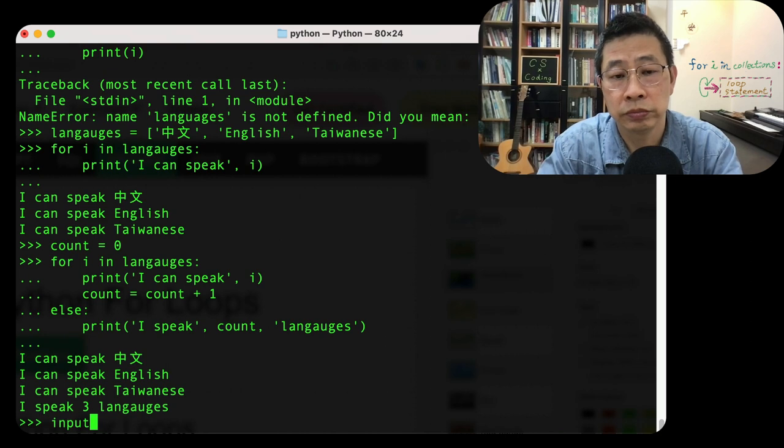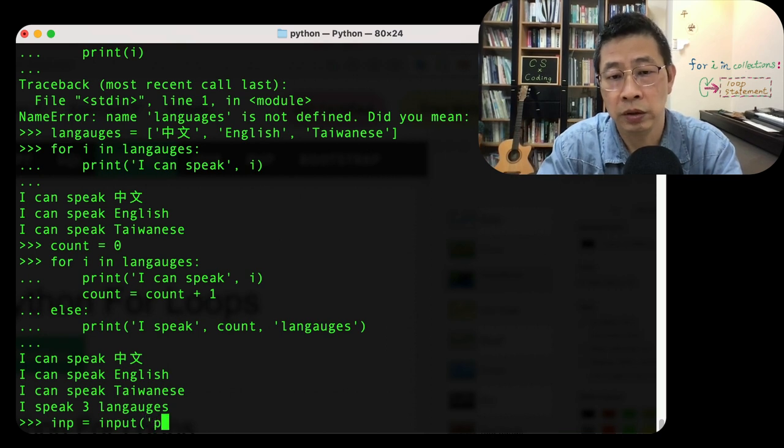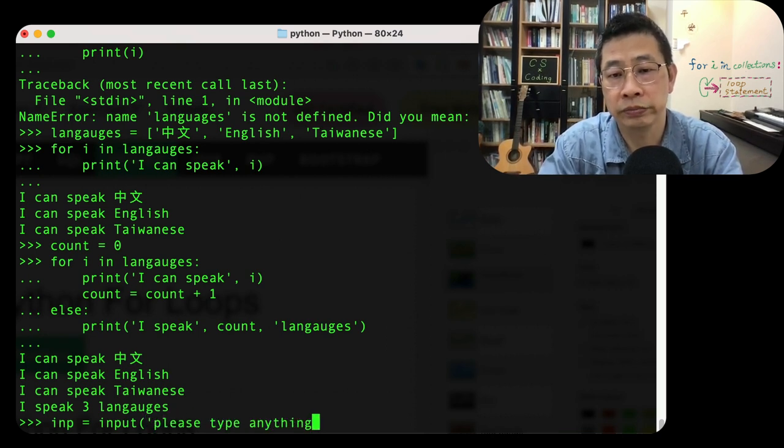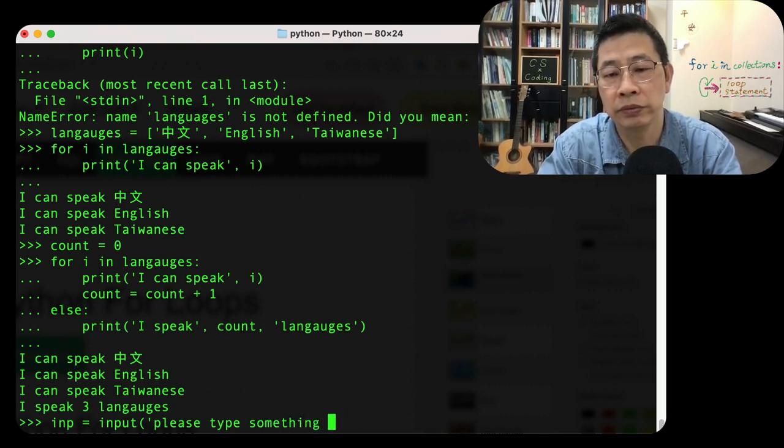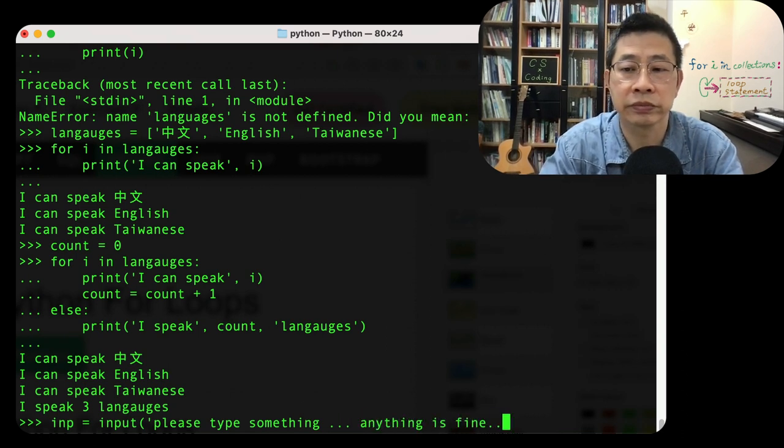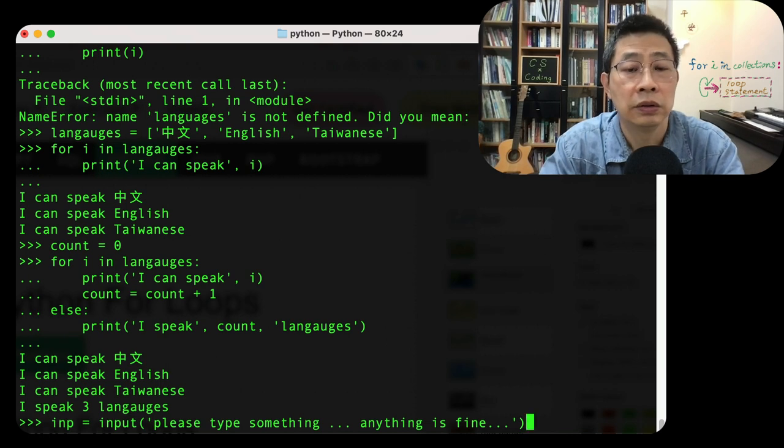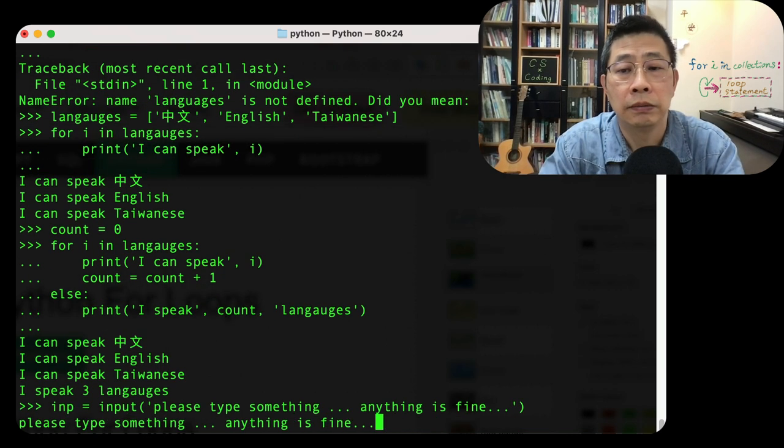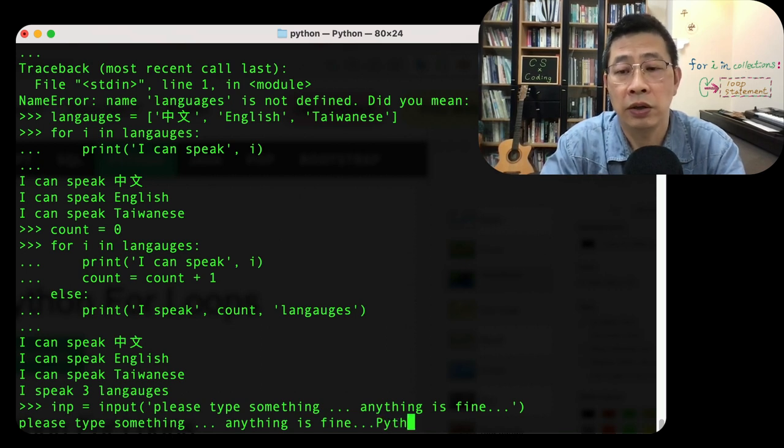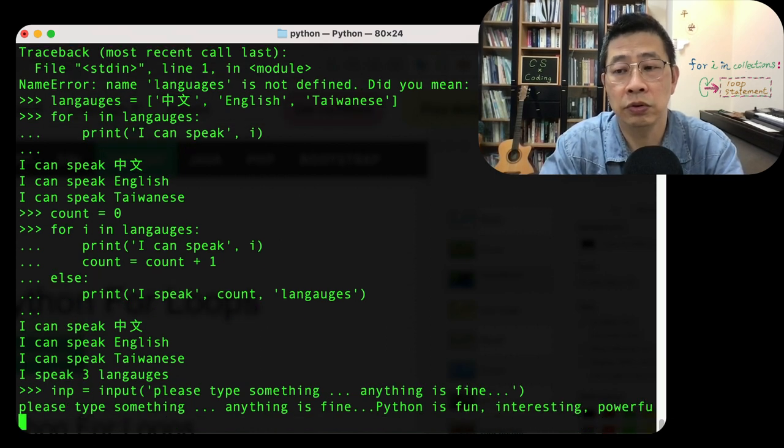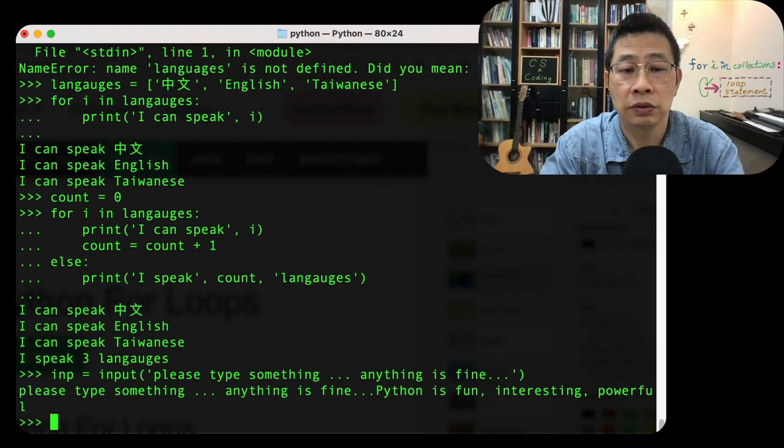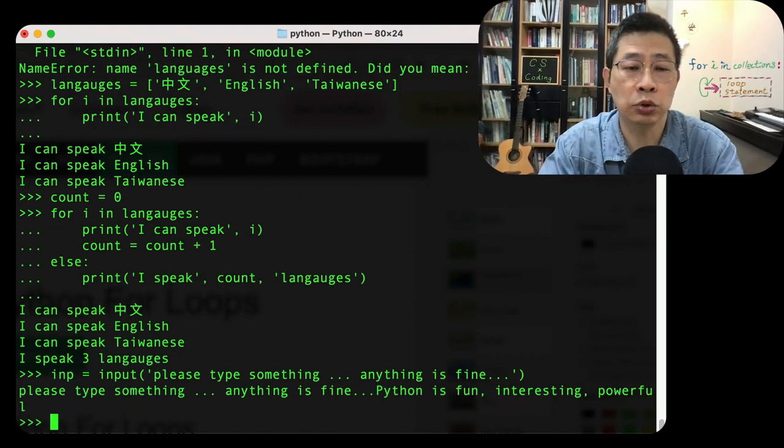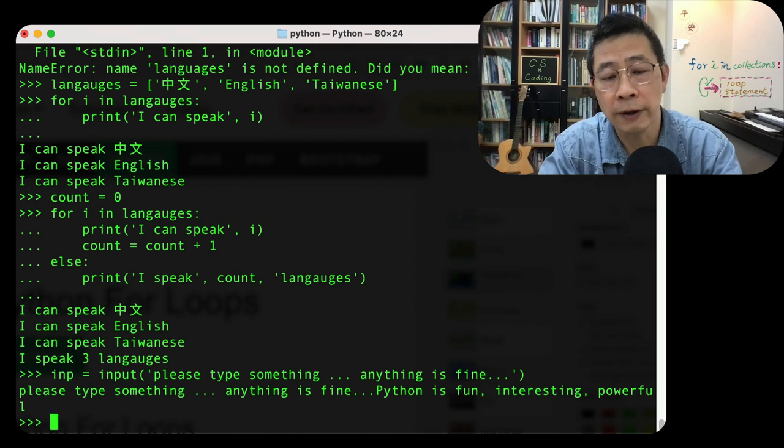For example, I feel like, type something, input. Please type something, anything, it's fine. So for example, I type Python it's fun and interesting, powerful, things like this. So everything I type will be stored into the IMP, this variable.